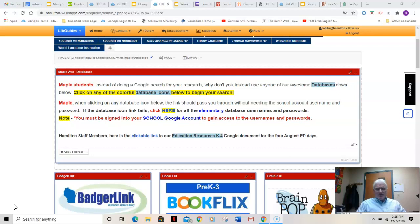For those of you who are going to your public libraries to get books, or hopefully using Sora — the online app that gives you access to all kinds of digital e-books and audio books — I hope you are using it. All of you should have an account. I just put over $6,000 worth of additional books into Sora, so hopefully you'll find something you'd be interested in reading or listening to. Don't forget that wonderful resource.